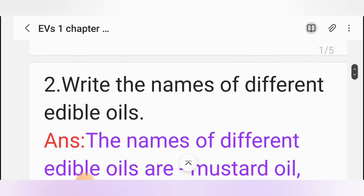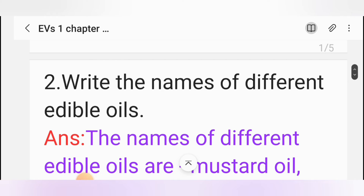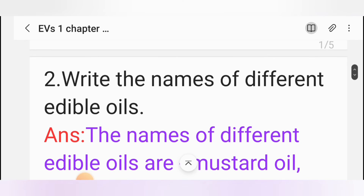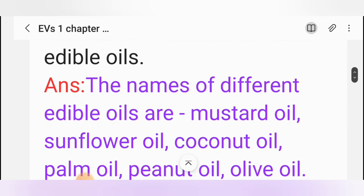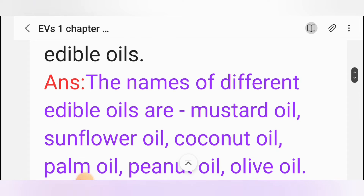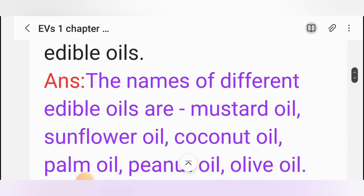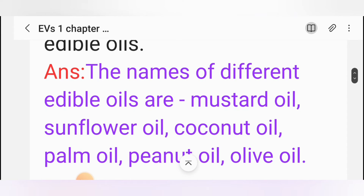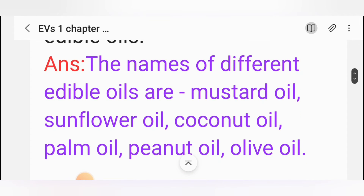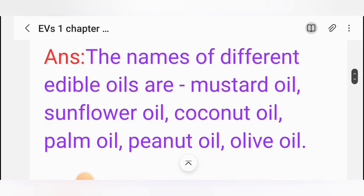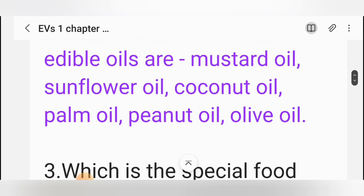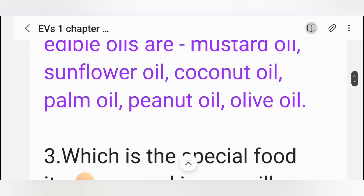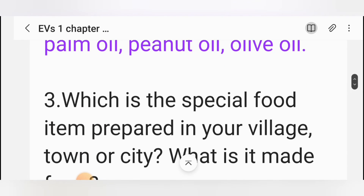Question 2: Write the names of different edible oils. Answer: The names of different edible oils are mustard oil, sunflower oil, coconut oil, palm oil, peanut oil, and olive oil.